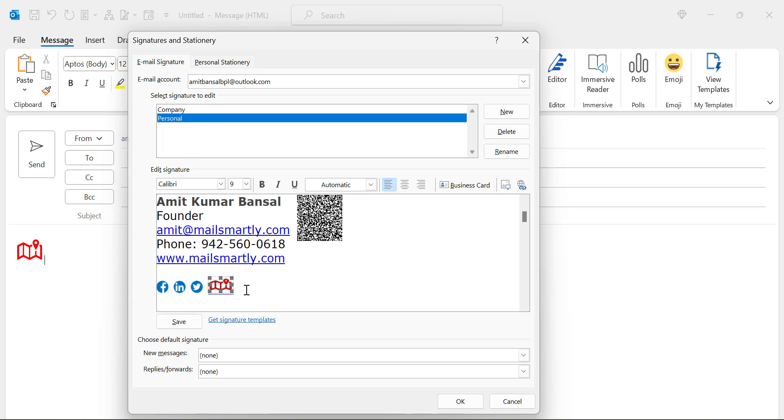Simply hit signature and you will see two signatures which are added here. I have already added this logo here. I want to remove it. Now I will tell you how I can very easily add this map into my signature and link that logo with the Google map location.